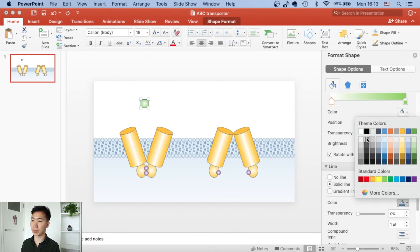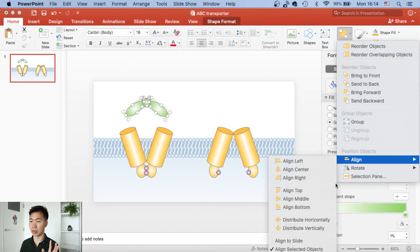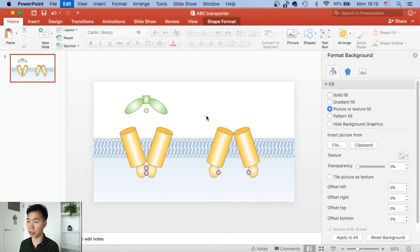So I'll just speed it up from here so you get to see how I draw the other conformation of the ABC transporter.